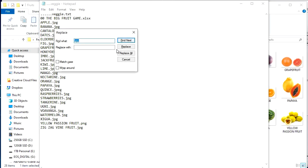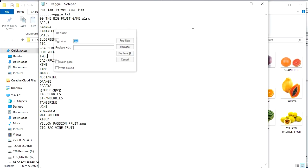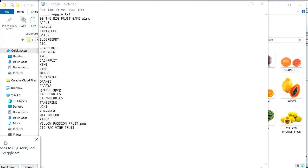Control H dot JPEG. Go to replace all. So there you have it.